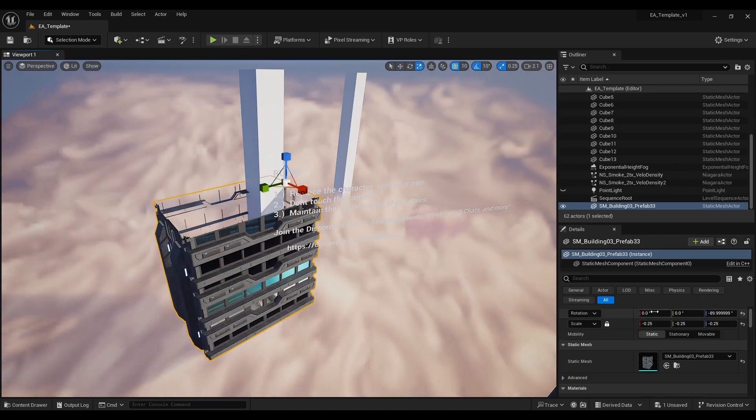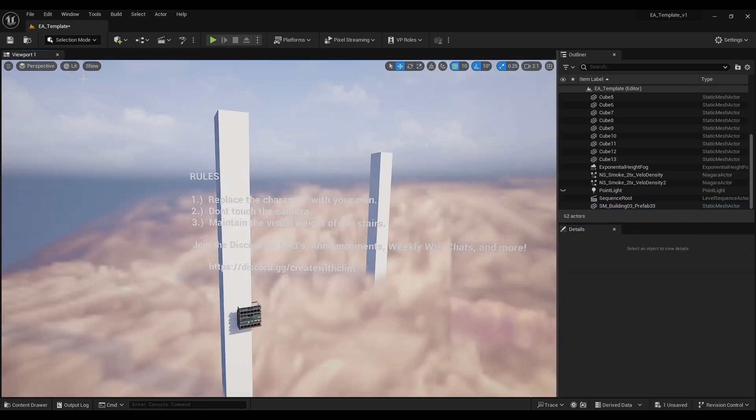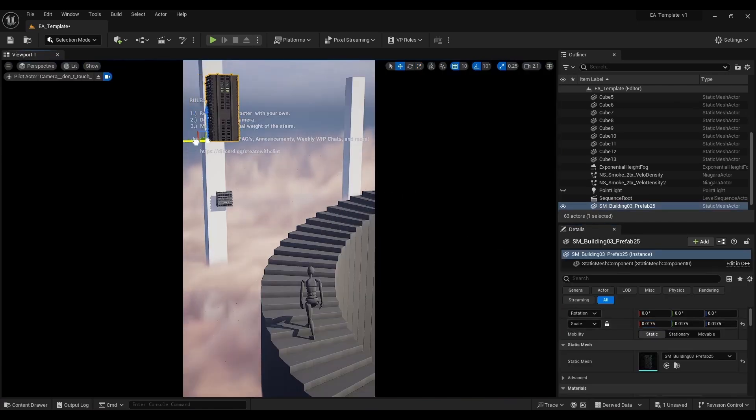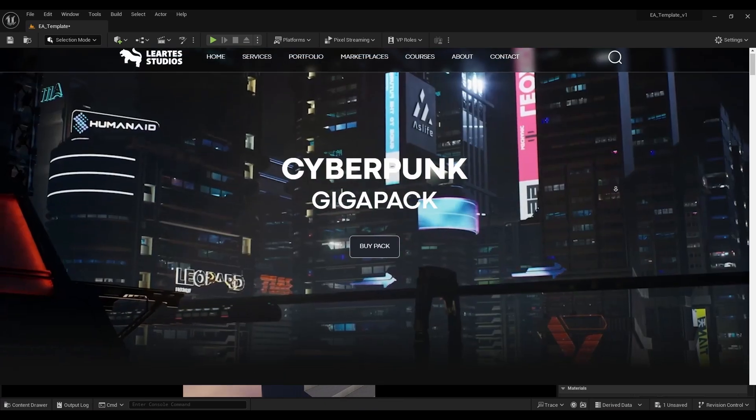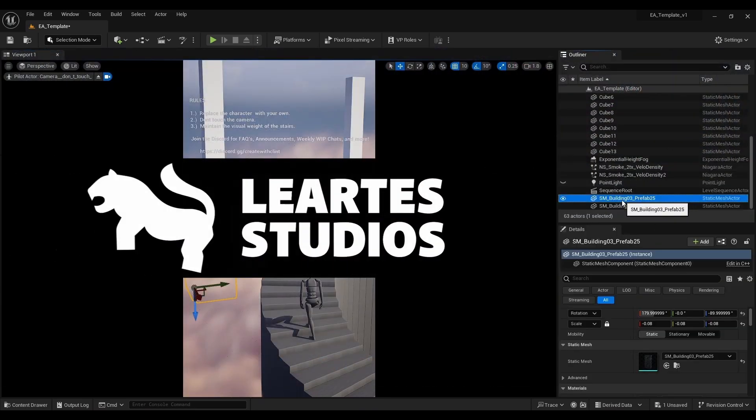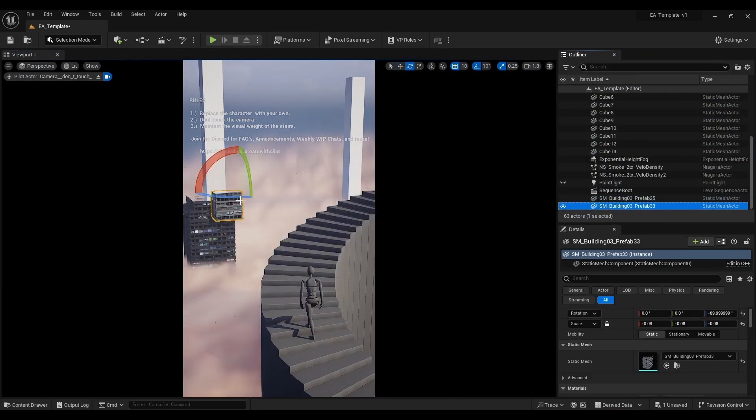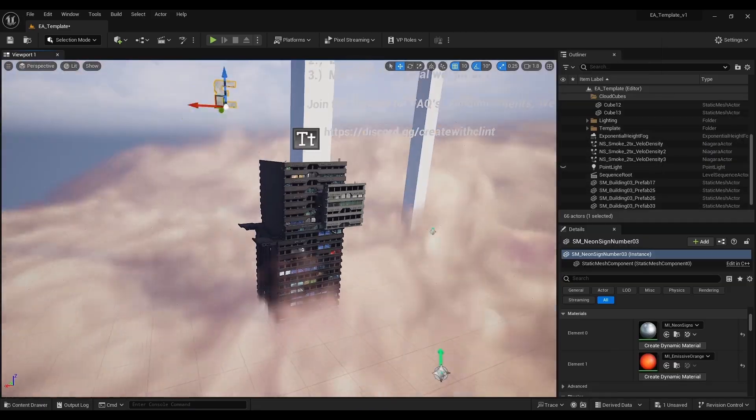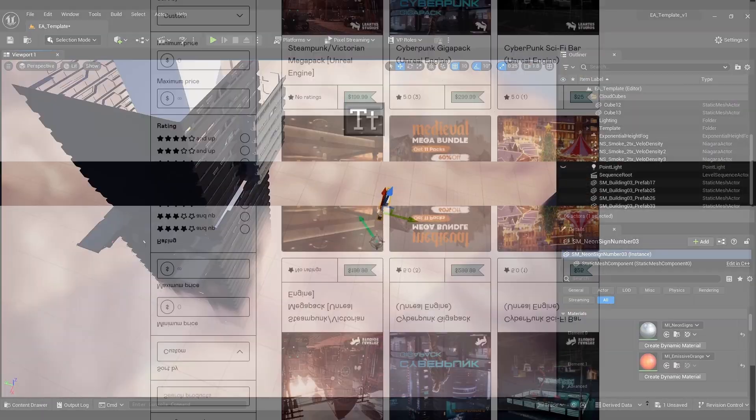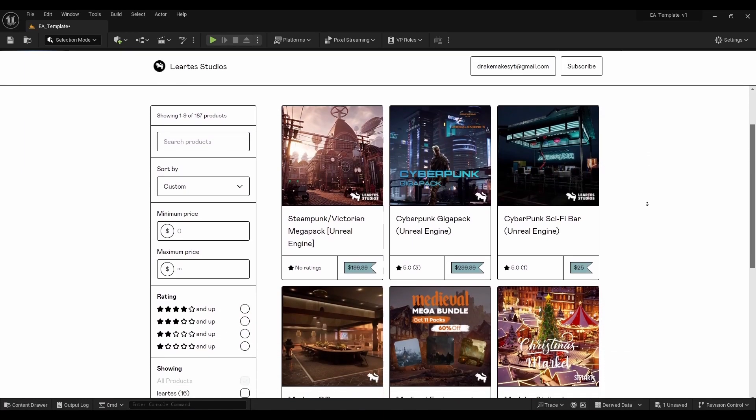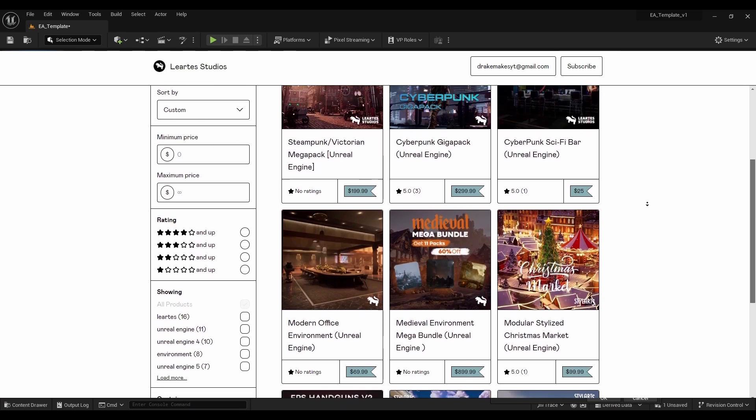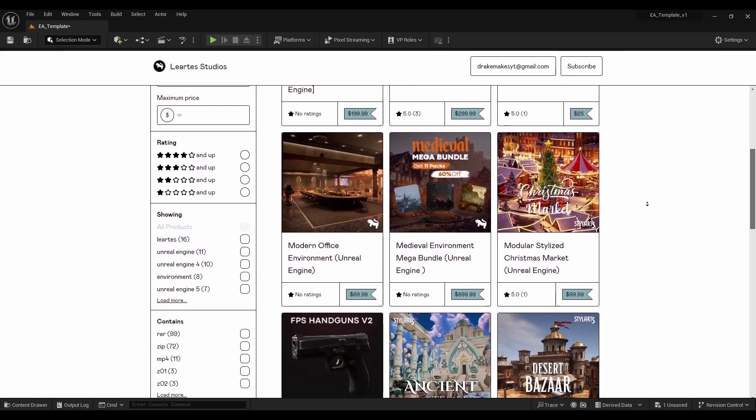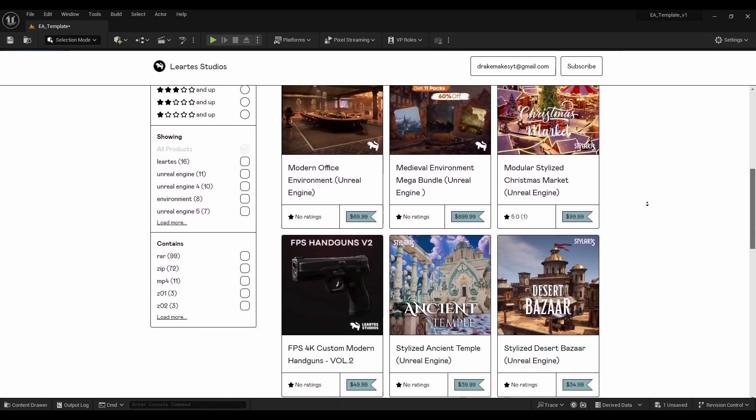So I needed assets to fill out a scene fast and I resorted to kit bashing. Fortunately, I just familiarized myself with this cyberpunk gigapack of assets by Liartez Studios. I just did a video about this so it was all fresh in my head. Because of that I was able to quickly put together these buildings in the background. Huge shout out to Liartez Studios and their catalog of assets. If you want to save 30% off of anything from them I have a link in the description and you can use code DrakeMakes30.